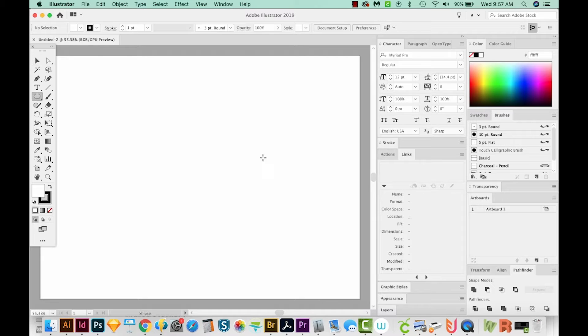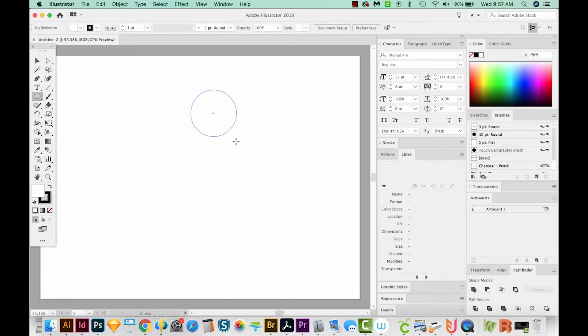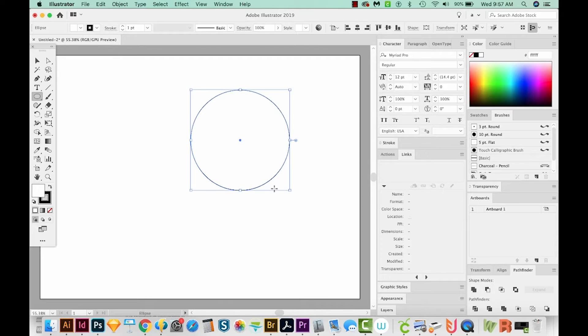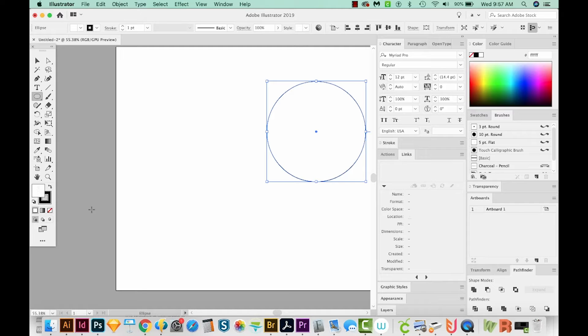I'll hit L on my keyboard, and that'll bring me to the Ellipse tool right over here. And then I'll just hold Shift and draw a perfect circle. Holding Shift constrains your proportions so that it's a perfect circle. I'll hit D on my keyboard to give me a white fill and a black outline. And then I'll hit V to get back on my Selection tool.